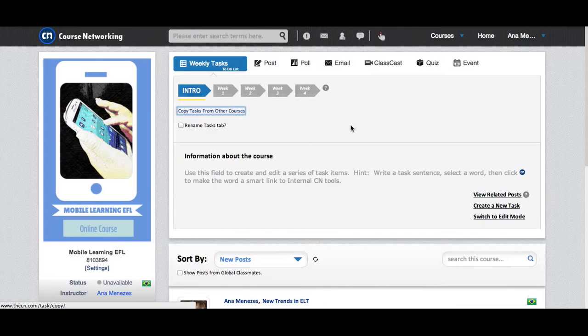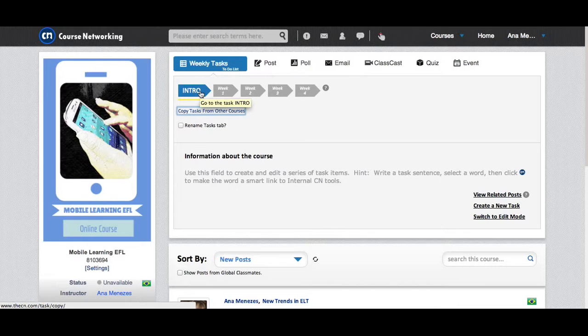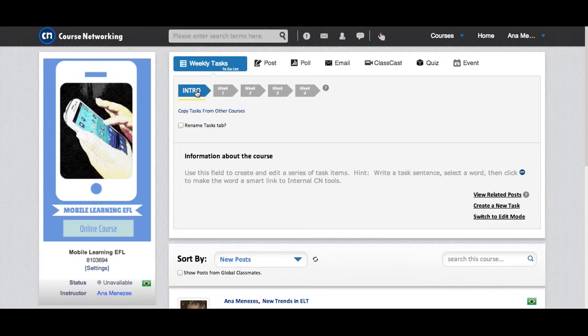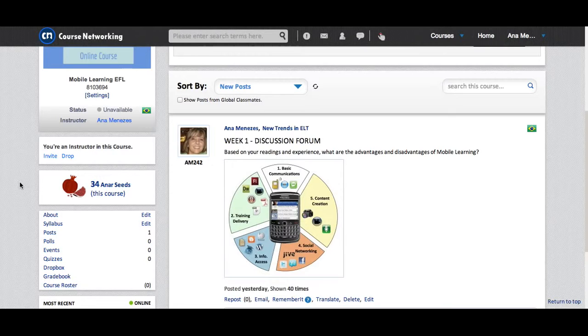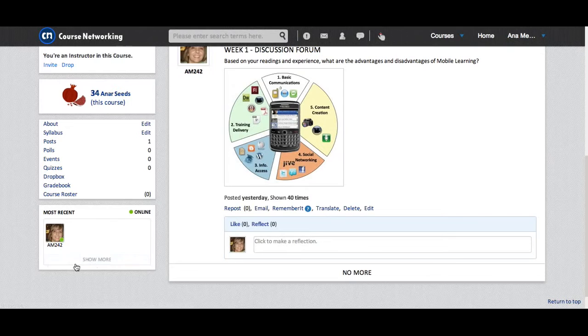Right here at the top we have the weekly tasks. If I navigate through these tabs, I can see the tasks for each week. Let's explore the left sidebar as well. Here I have the NRSeeds for my participation in the course and the people who are online. I will be able to see some pictures here.